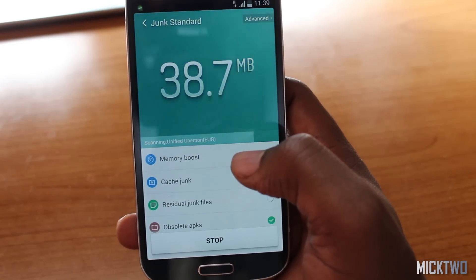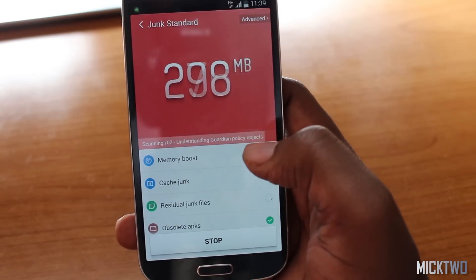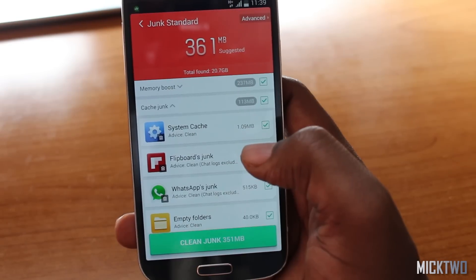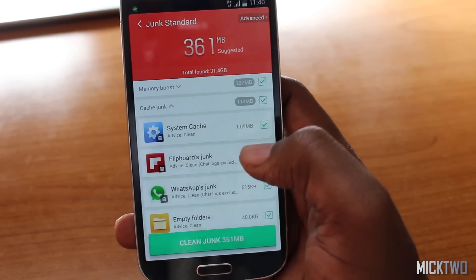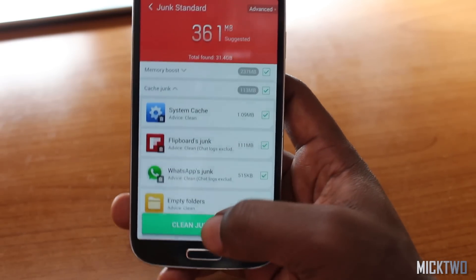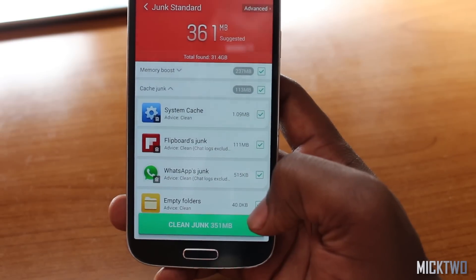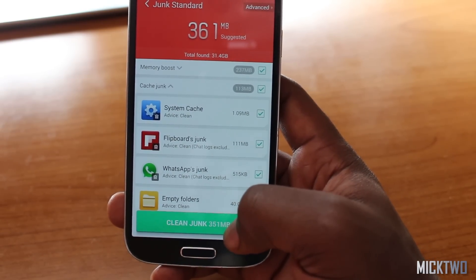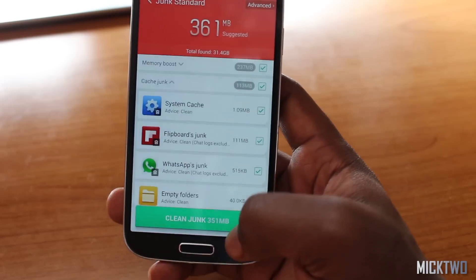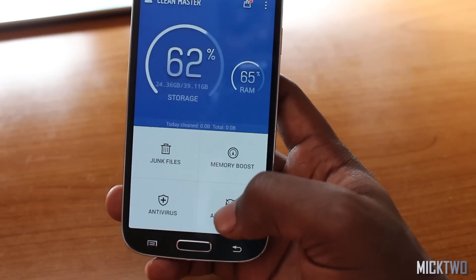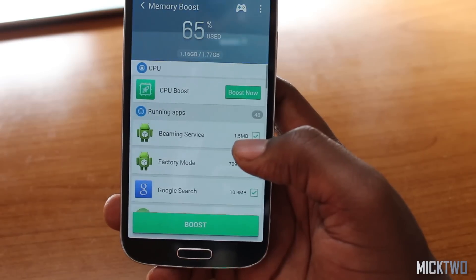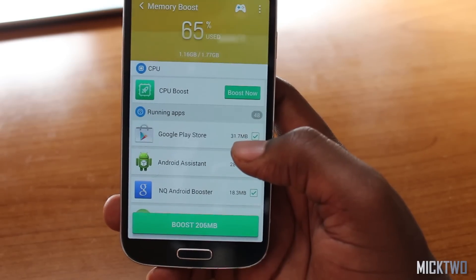When you click on junk files, it will run a scan on your device and give a clear indication of all the files that can be cleared to free up space. You just hit 'Clear Junk Files' and that will clear the indicated file size, which is 351 megabytes. The next function is memory boost, which also performs a scan.